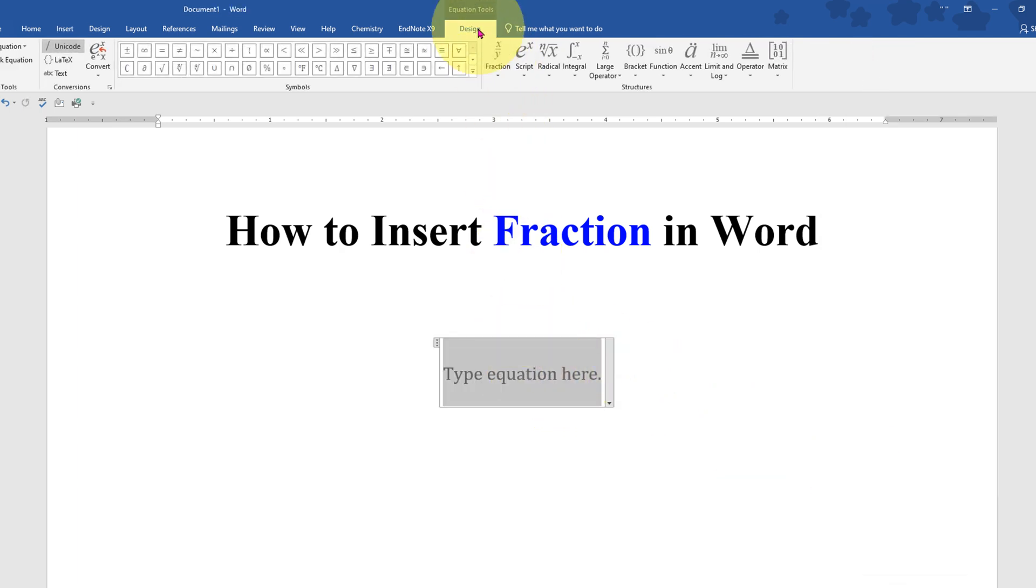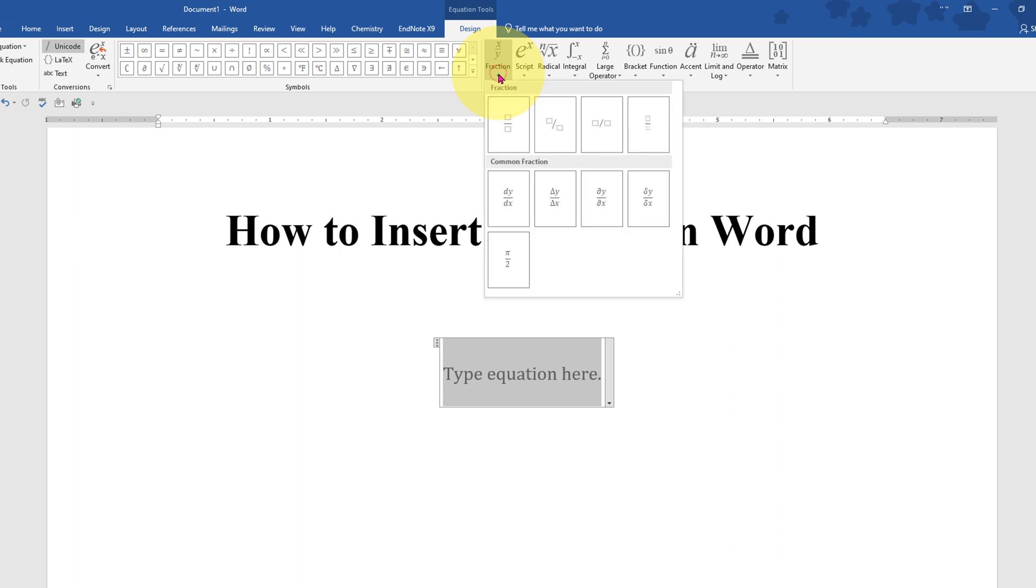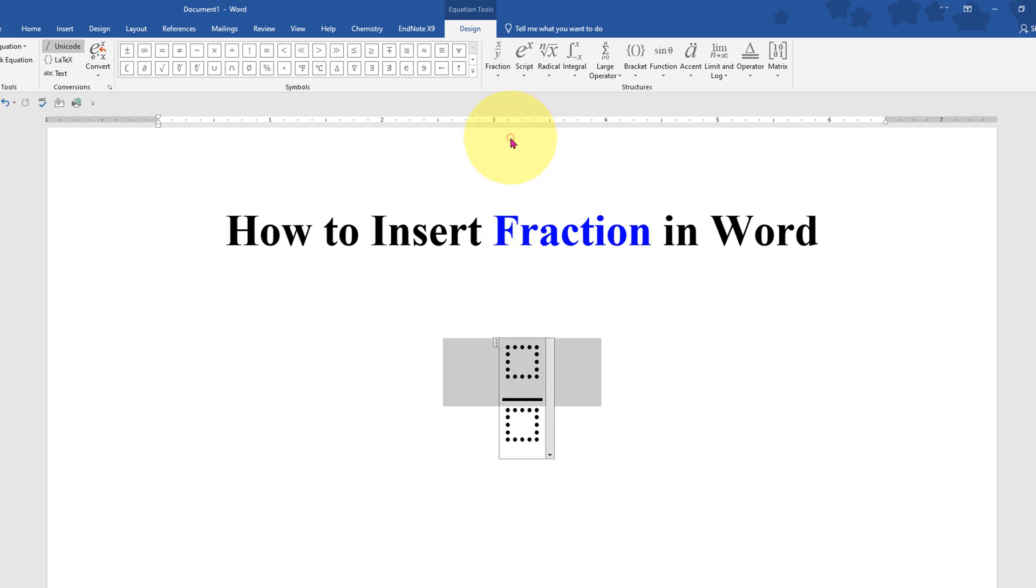Under the Design tab you will see fraction x divided by y. Click on the drop down and you will see several formats: stack fraction, script fraction. Select any format you like.